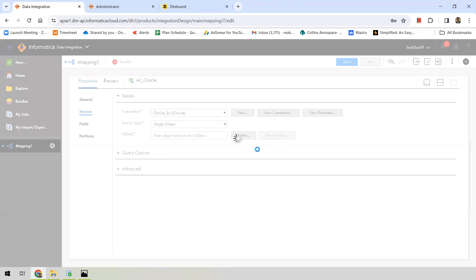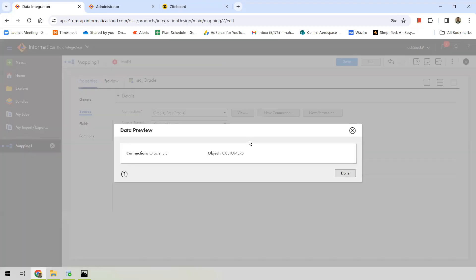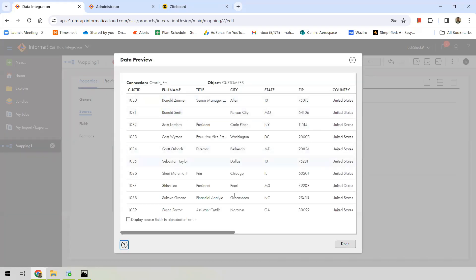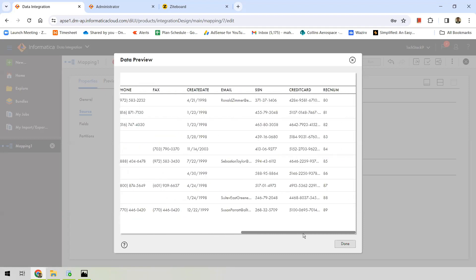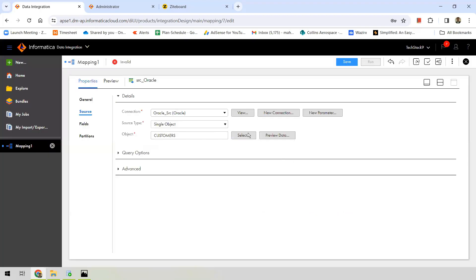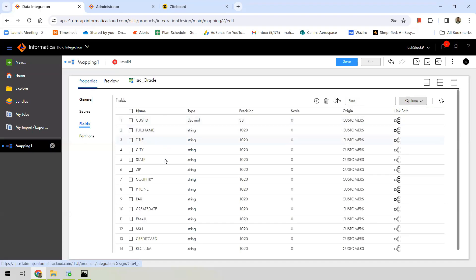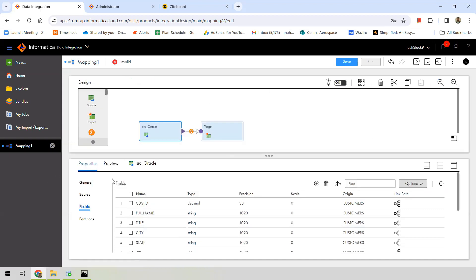Once the table is selected, we can preview the data. This is my customers table coming from the Oracle database. You can see around 10 records displayed with all columns shown. Under Fields, you can see all the columns, their data types, precision, scale, and where they are coming from. This is our source — we've defined it. In the same way, we now want to define our target.